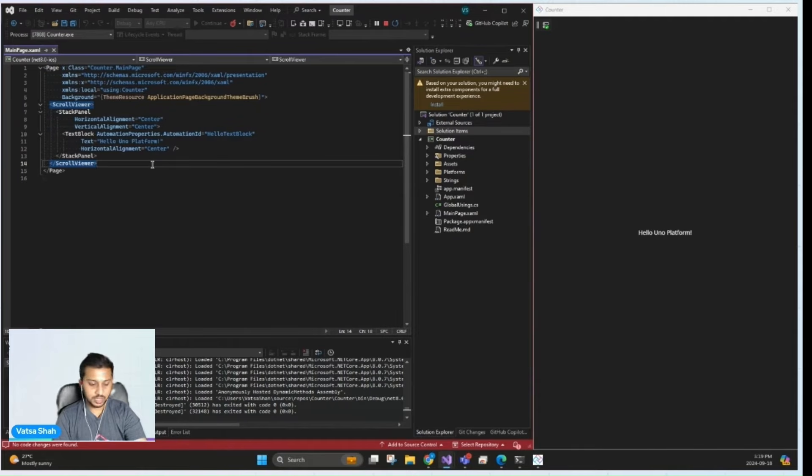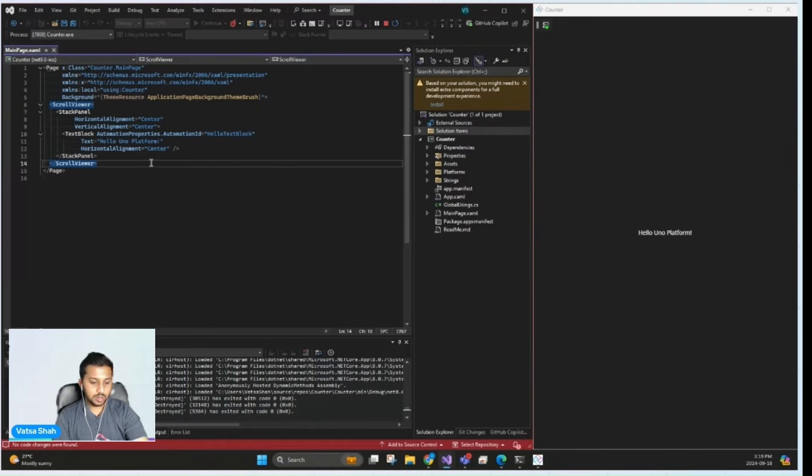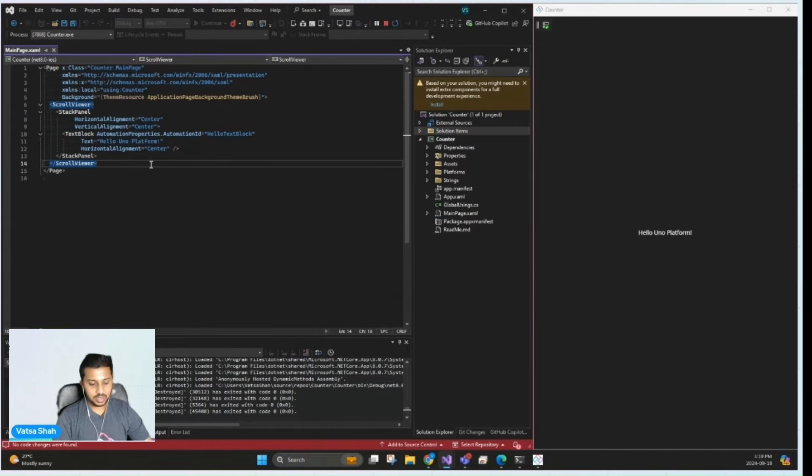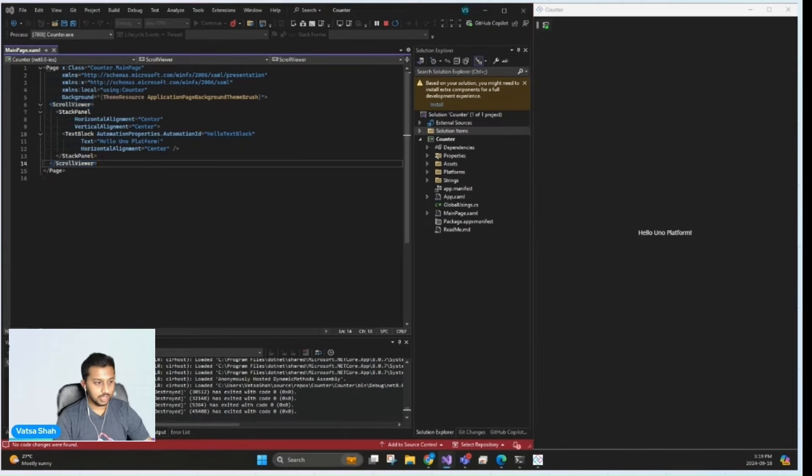So let's start by implementing the UI. We'll start with a text box for step size, a text block to display the current count, and a button to increment the counter.